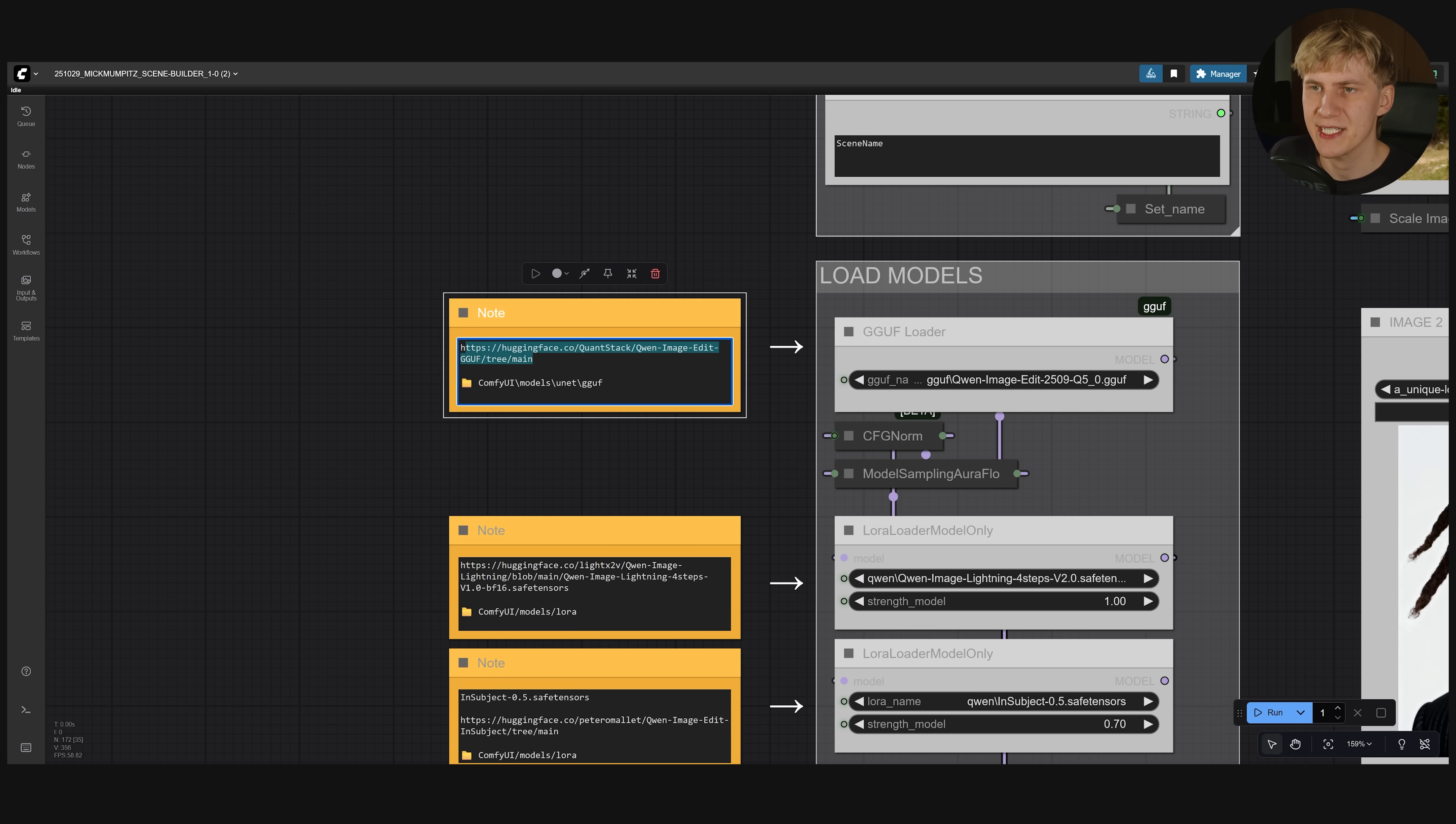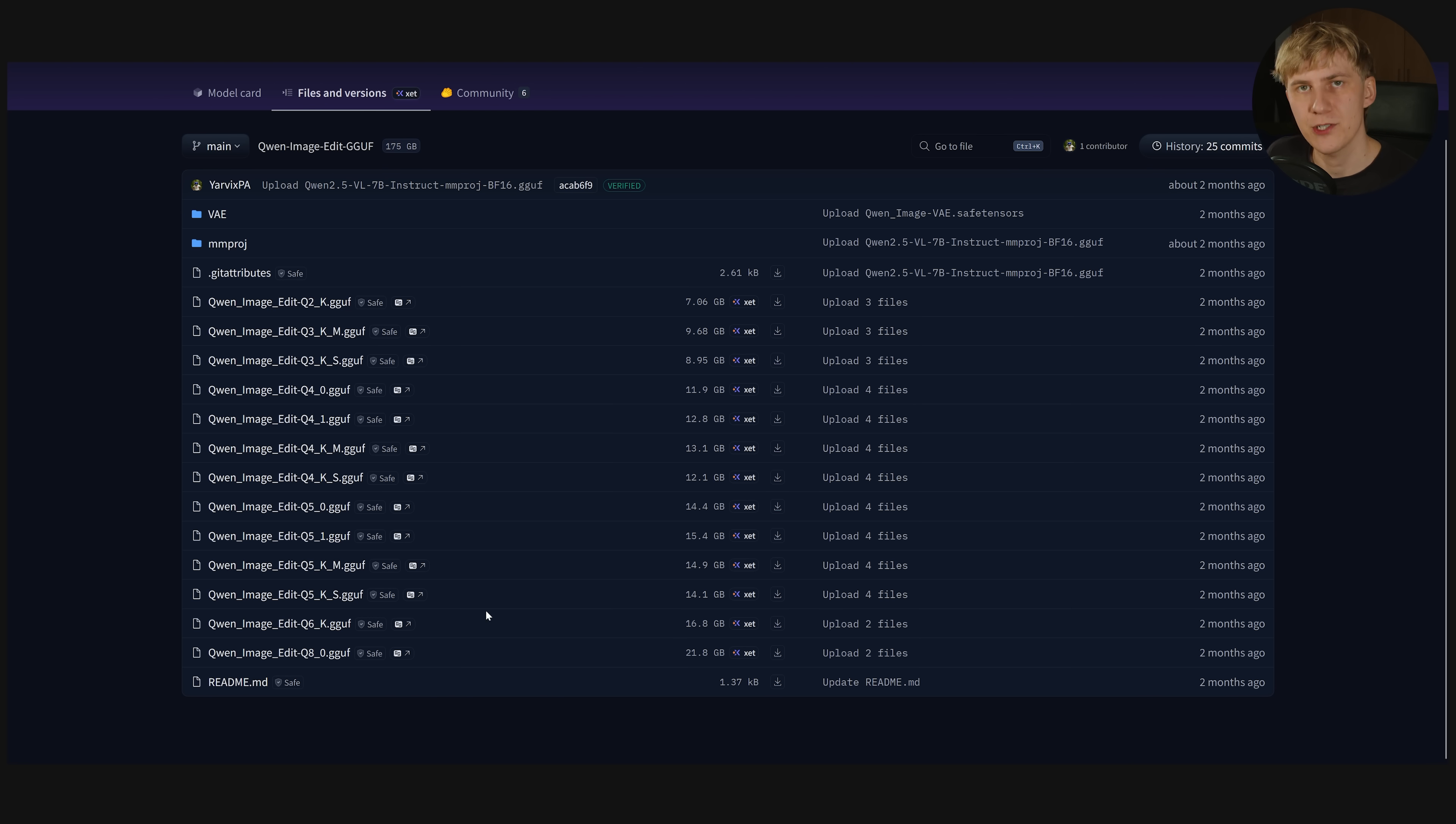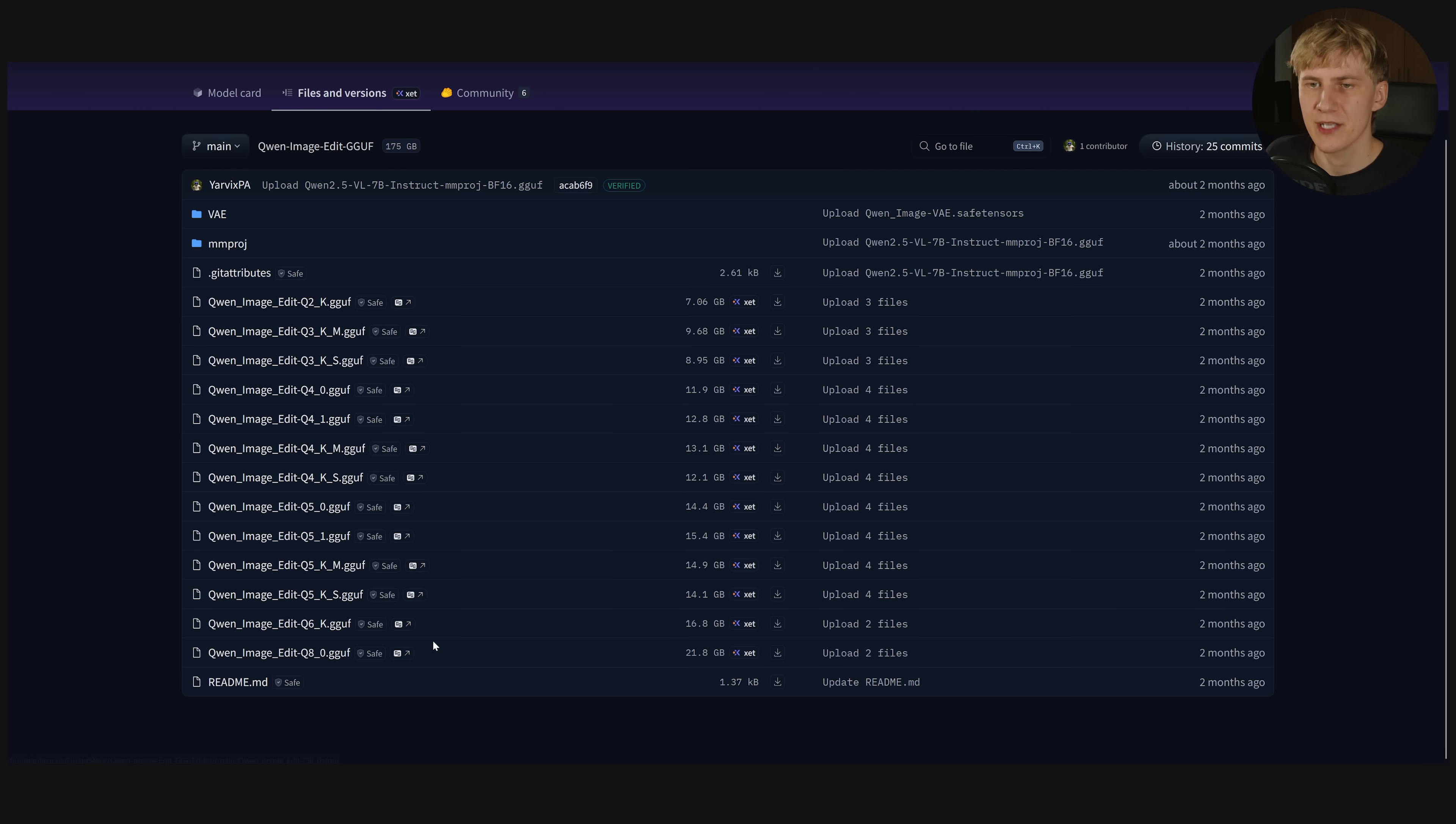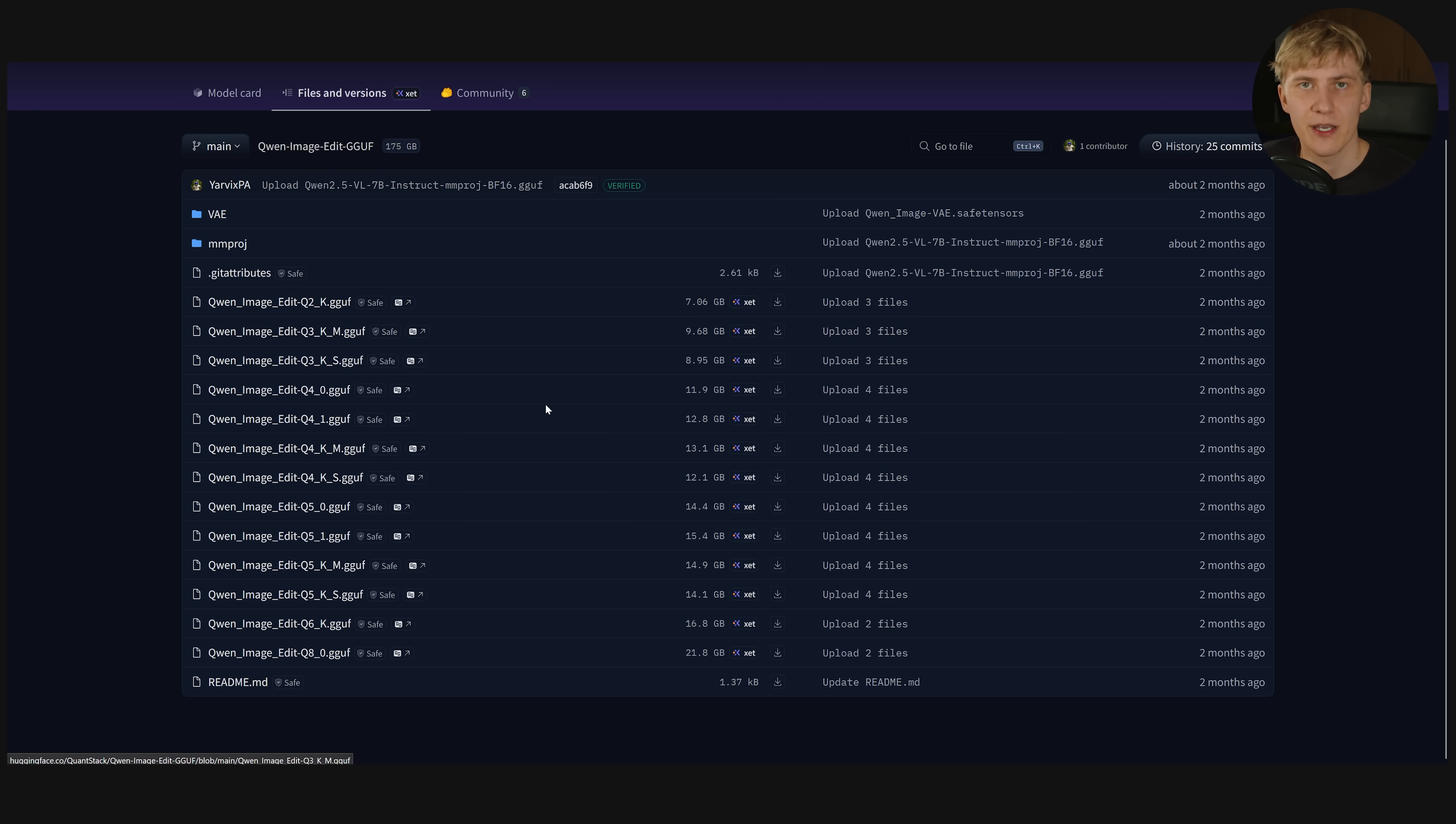If you follow this link in the workflow you can see all the different GGUF versions. And you should select a version that comfortably fits on your GPU's VRAM. I have 24 GB so I could easily run the Q8 version right here. But to show you more realistic results for all examples that I've shown I used this Q5 version right here that easily would fit on a 16 GB VRAM card.